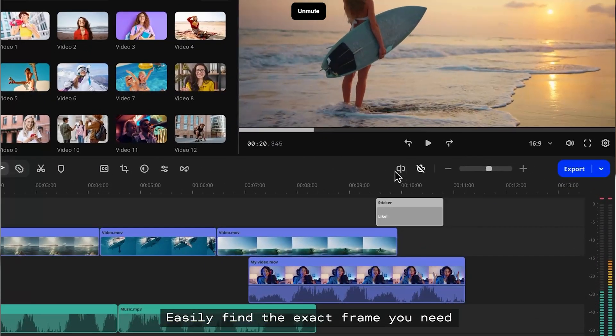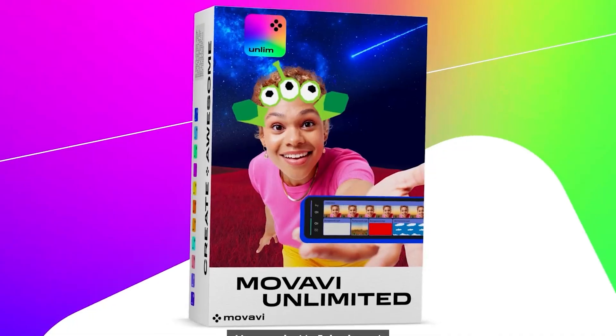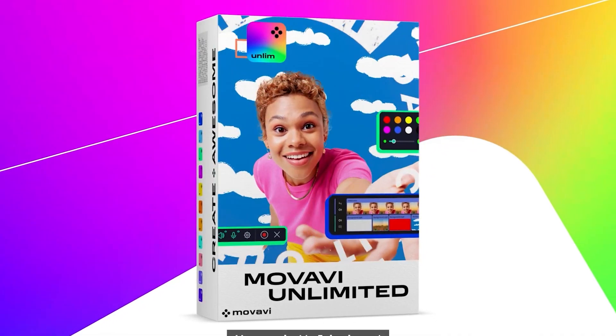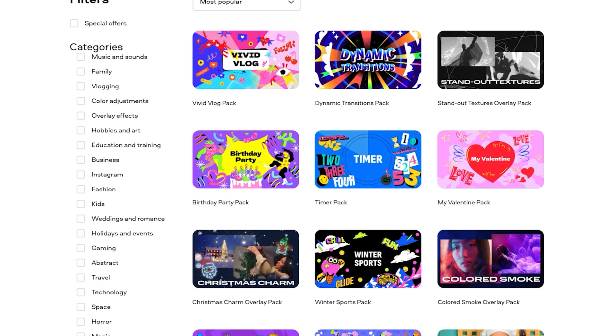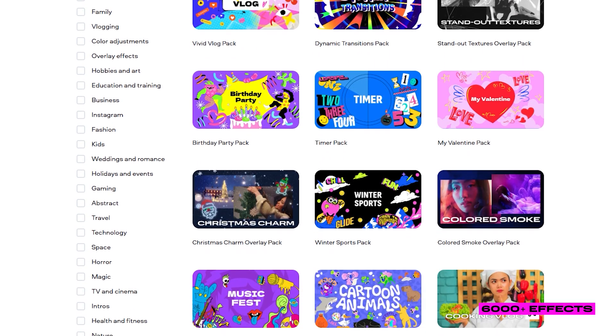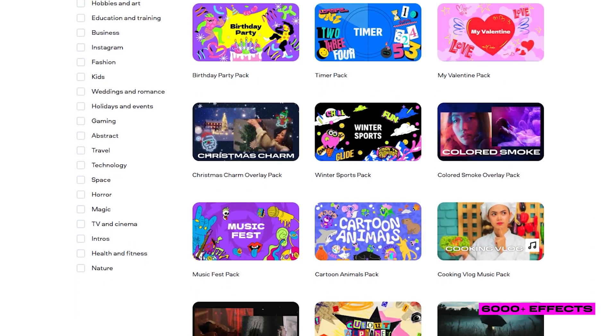Now that you've got a killer script, let's make it come to life. And yes, AI can help you with that too. This is where my go-to editing platform, Movavi Video Editor, comes in. It's part of Movavi Unlimited — basically the ultimate suite of editing software and 6,000 plus effects for the price of a single program. Let me show you how AI features inside Movavi can level up your edits.